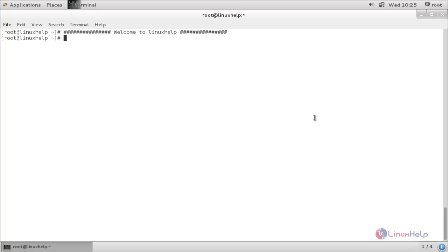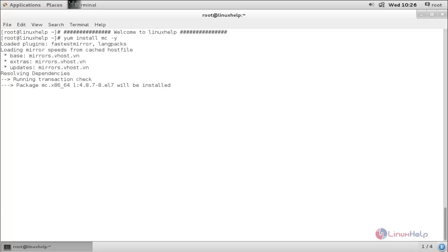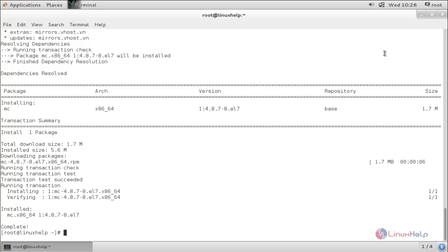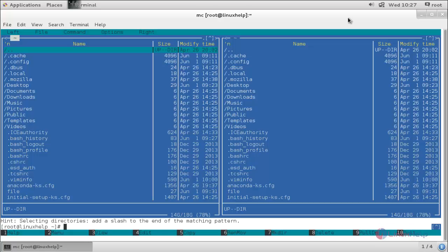Now run the following command to install Midnight Commander. Now hit enter. The package is installing — wait for some time. Now the package is installed. We can use the Midnight Commander file manager by running the following command: MC, and hit enter.